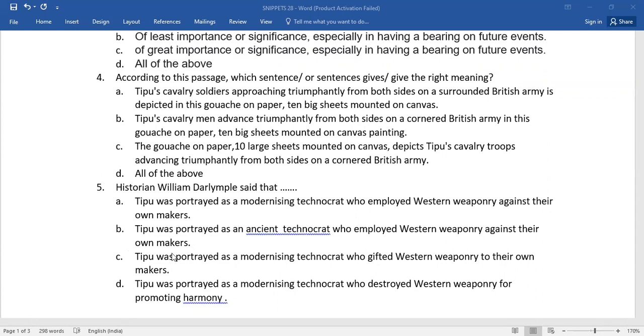If your answers coincide with mine, bingo, you get full marks.